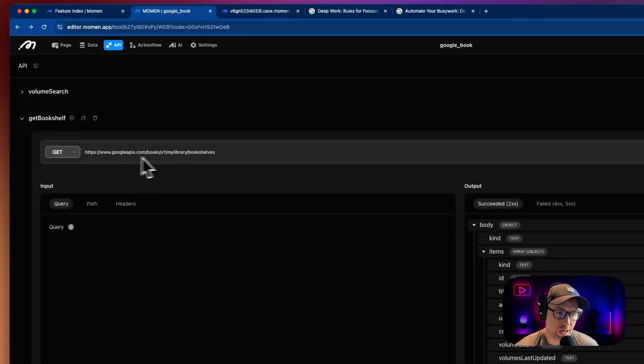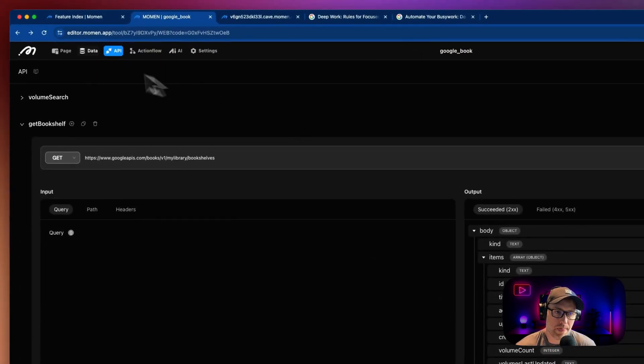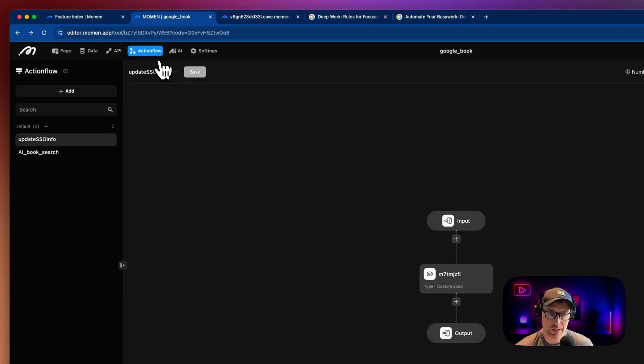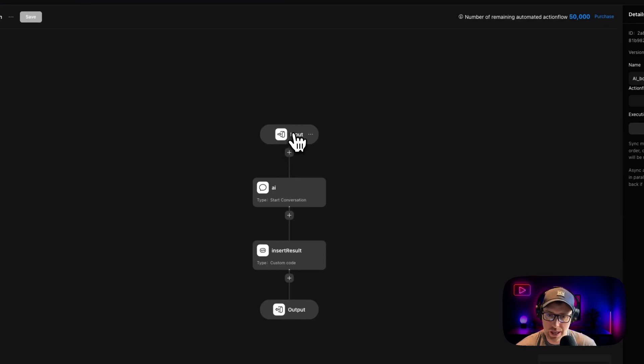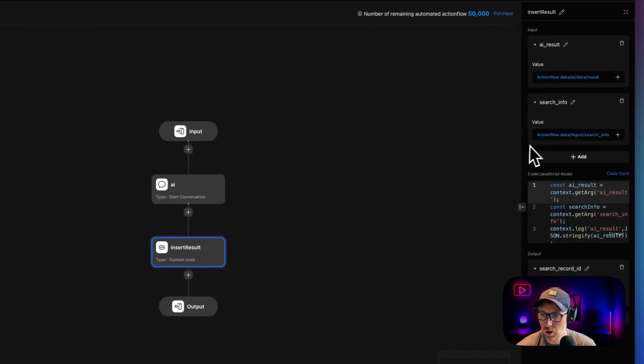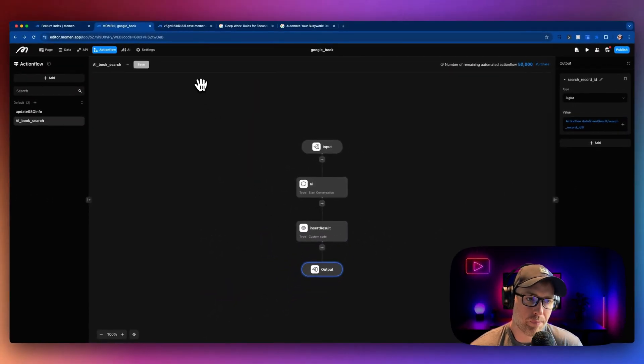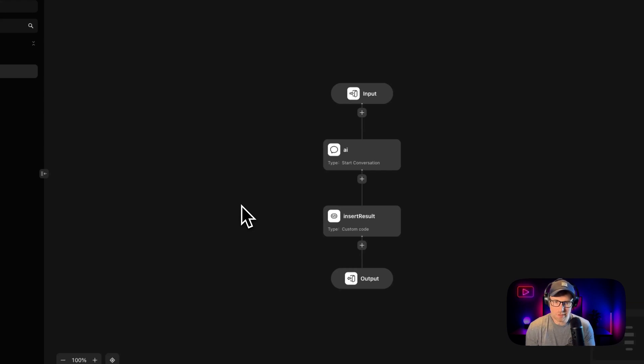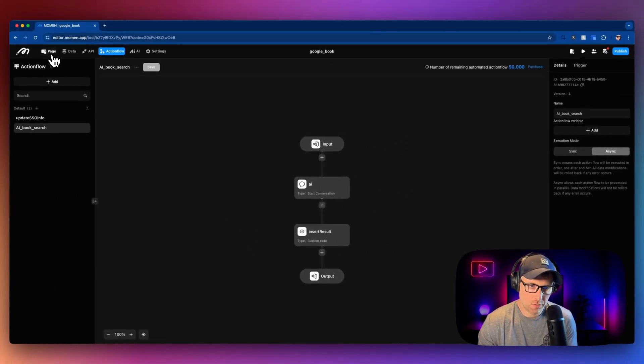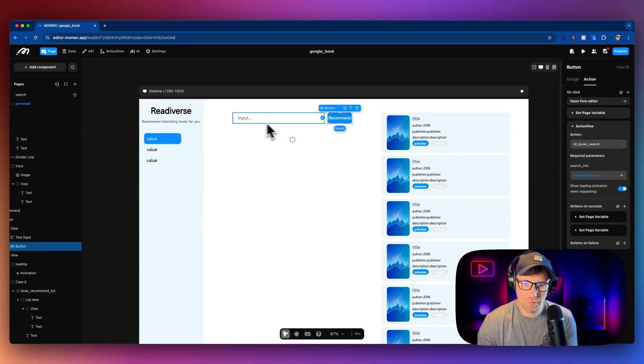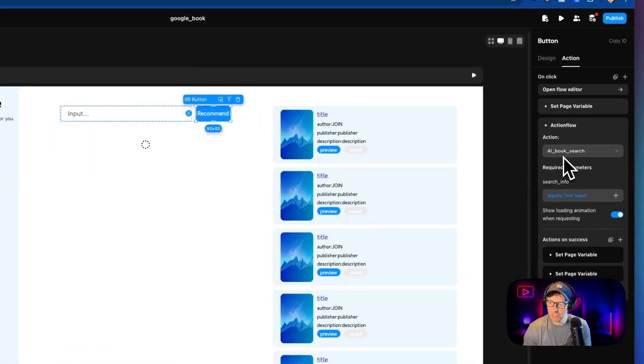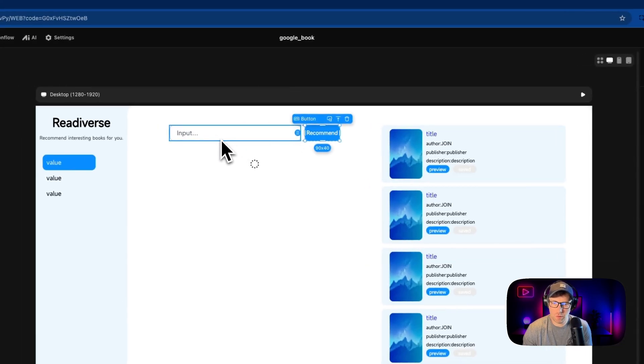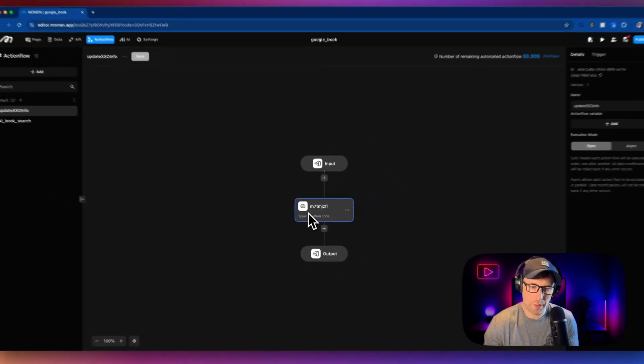We also have to get bookshelf. And again, we can see here the API call, and then the different endpoints that are available. Moving across the top here, we also have our action flows. This is where we can build flows or complex logic into our app. If we look at the AI book search action flow, we could see that we have our input, we have the AI to start the conversation, which is the AI book search, we have the insert result as well. And then we have our output. And what's really powerful about action flows is that they can connect to your front end elements. So if I go back to my page, and I go to the recommend part of our app, and I click on the recommend button, we can see that this action flow is tied to this button. So whenever somebody searches for a book recommendation, it actually triggers this action flow that we just built. So super powerful.